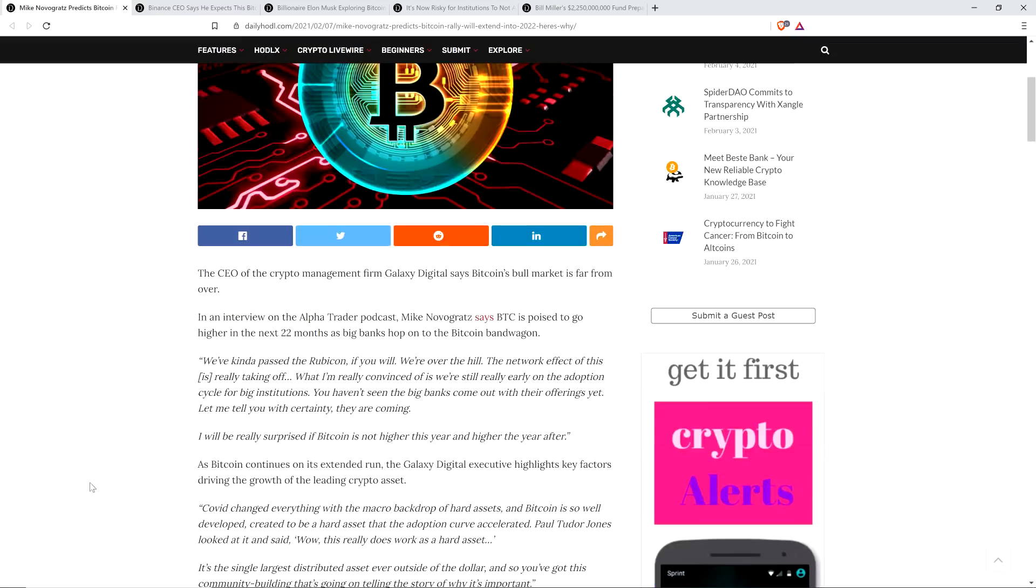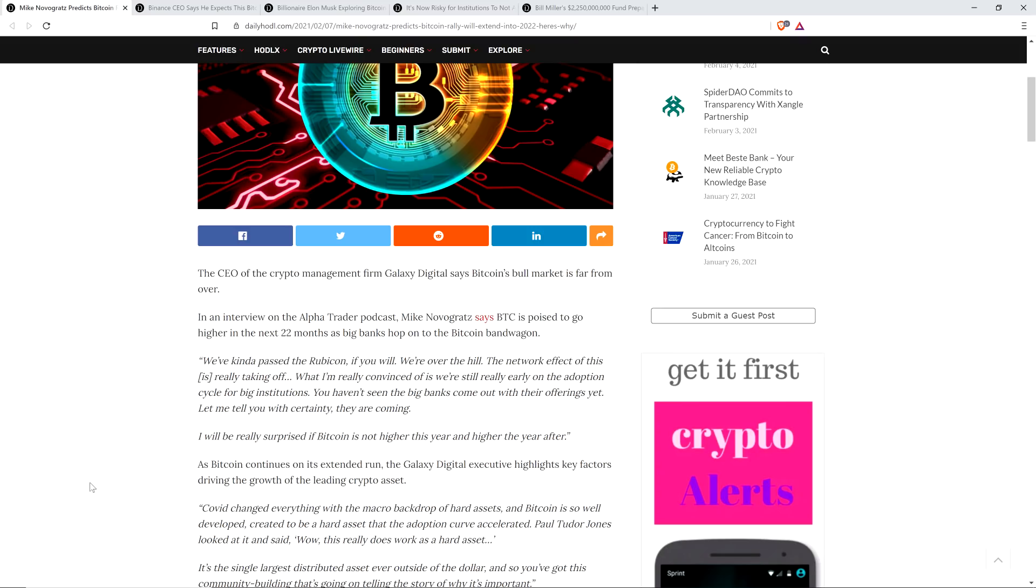So into this first piece. The CEO of the crypto management firm Galaxy Digital says Bitcoin's bull market is far from over. In an interview on the Alpha Trader podcast, Mike Novogratz says Bitcoin is poised to go higher in the next twenty-two months as big banks hop on the Bitcoin bandwagon. And check out this quote: We've kind of passed the Rubicon. If you will, we're over the hill. The network effect of this is really taking off. What I'm really convinced of is we're still really early on the adoption cycle for big institutions. You haven't seen the big banks come out with their offerings yet. Let me tell you, with certainty, they are coming. I will be really surprised if Bitcoin is not higher this year and higher the year after.